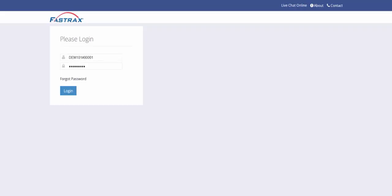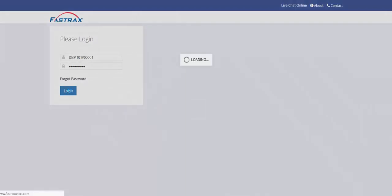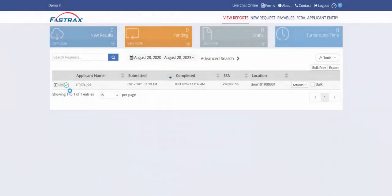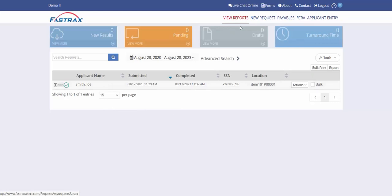Here we have our login screen. Just enter your username and password as provided during your account setup process. Upon login you are automatically taken to your view reports area, which will list all requests within the system.